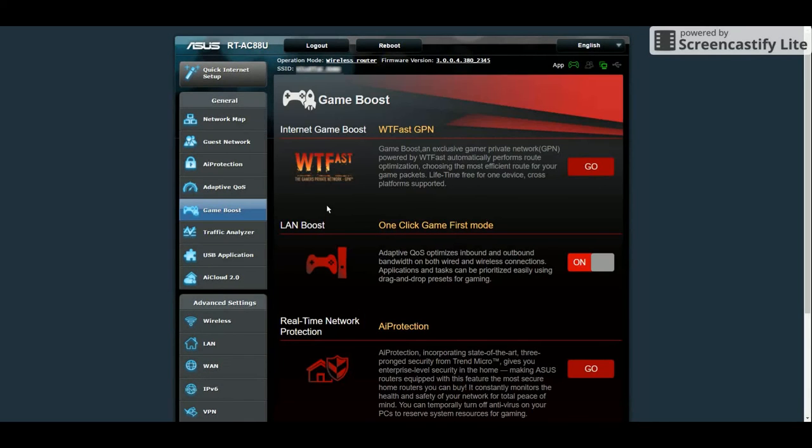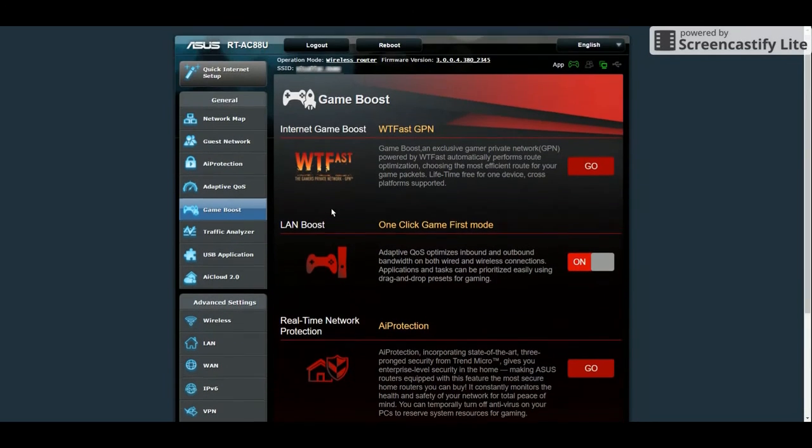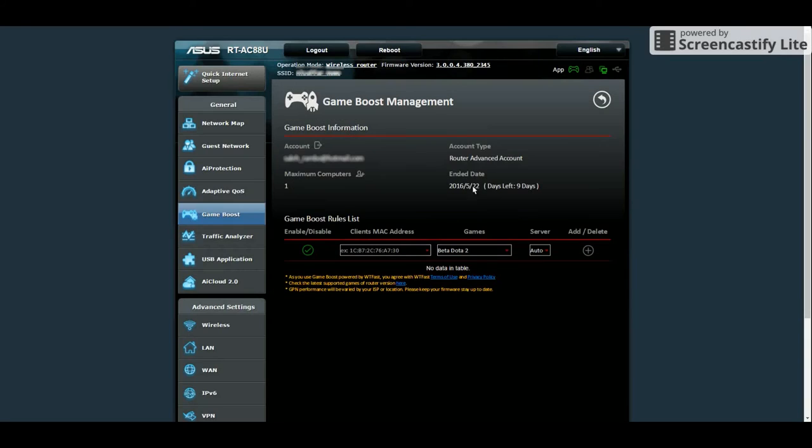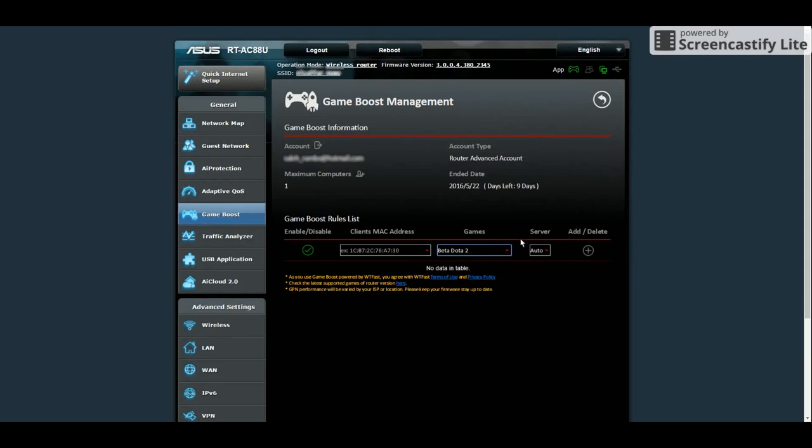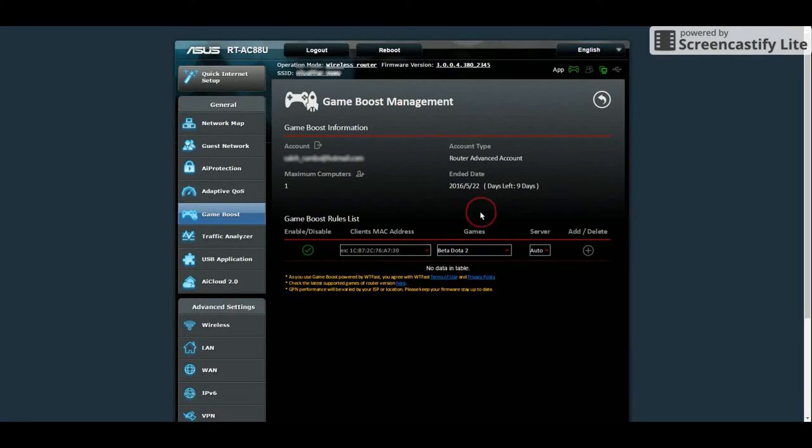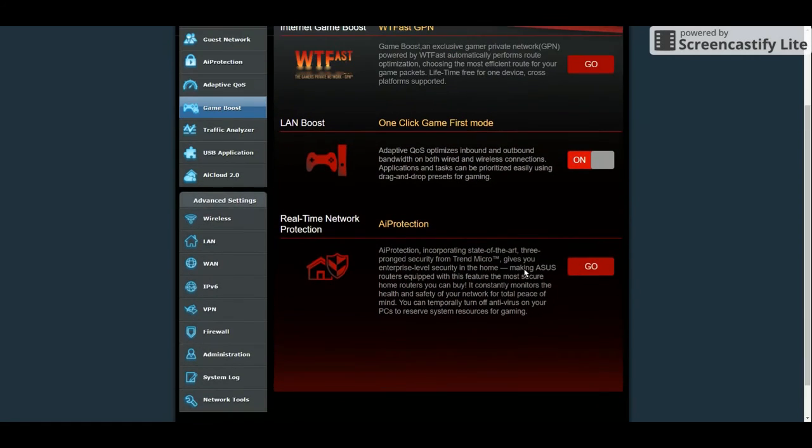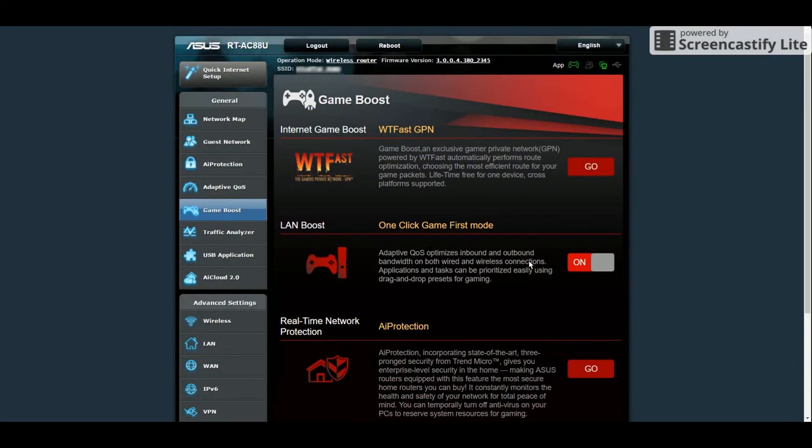The Game Boost page. It's mostly what you're looking for if you're a gamer. You have the WTFast as well as the LAN boost for prioritizing games over the network. Now, the WTFast is worthless at the moment because it supports only a handful of games and doesn't support any of the games that you play.